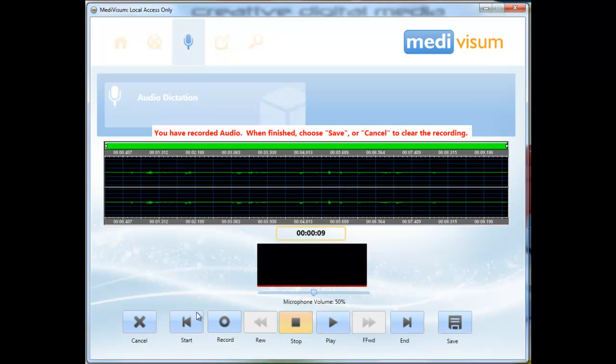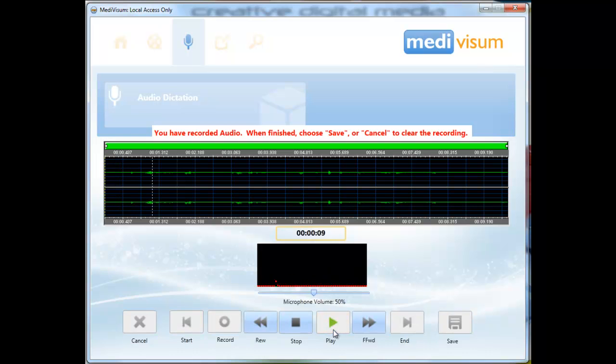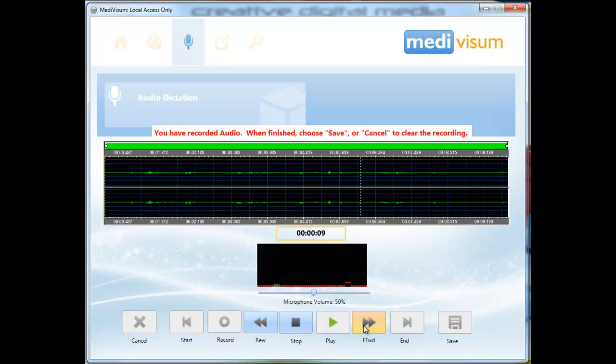Once you have finished, you can play back the recording using the rewind or fast forward buttons to listen to a particular section again. The dotted line on the audio wave window will show you which part of the recording you are listening to.